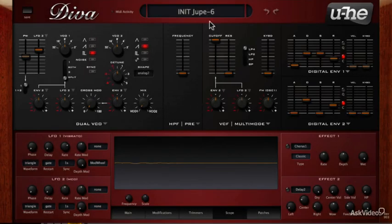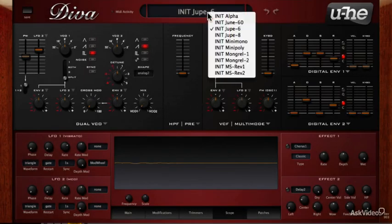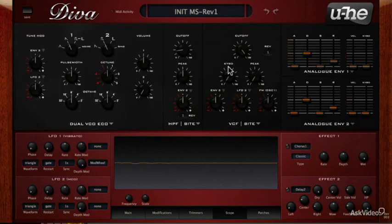Before we start, let's load the init MS20 revision 1 patch. This will load the byte filter into the VCF module.